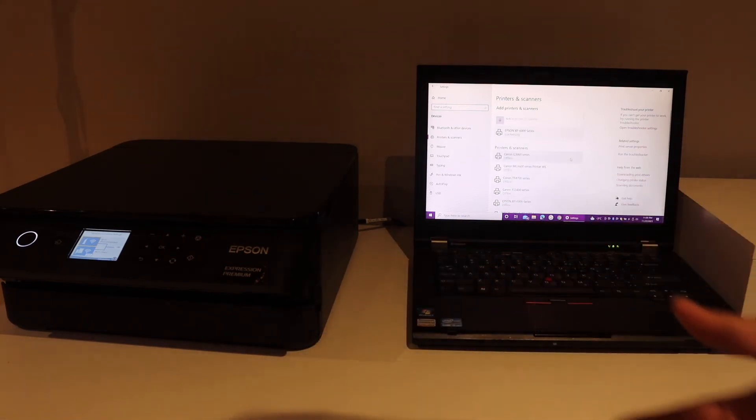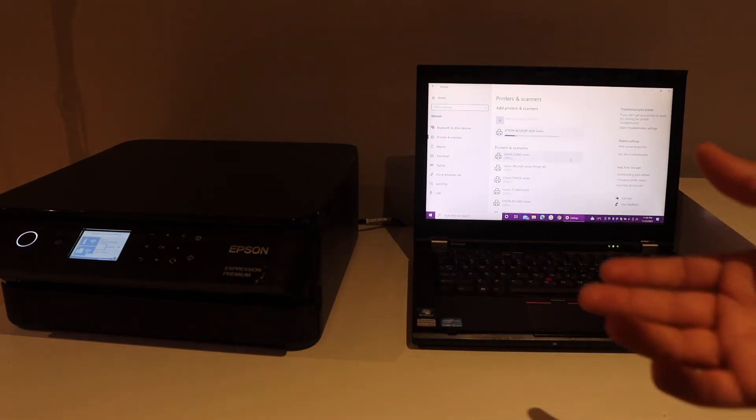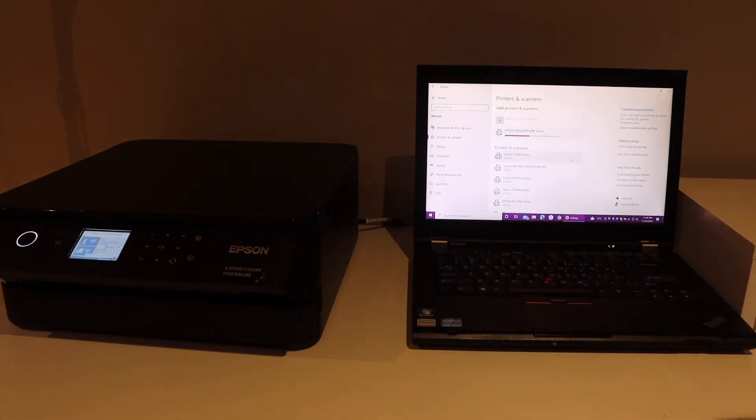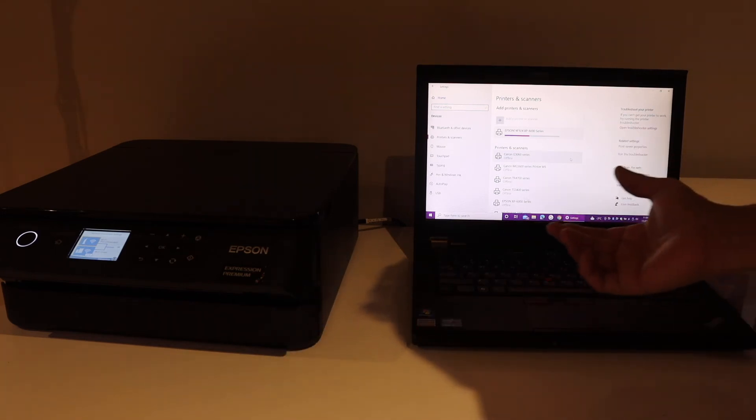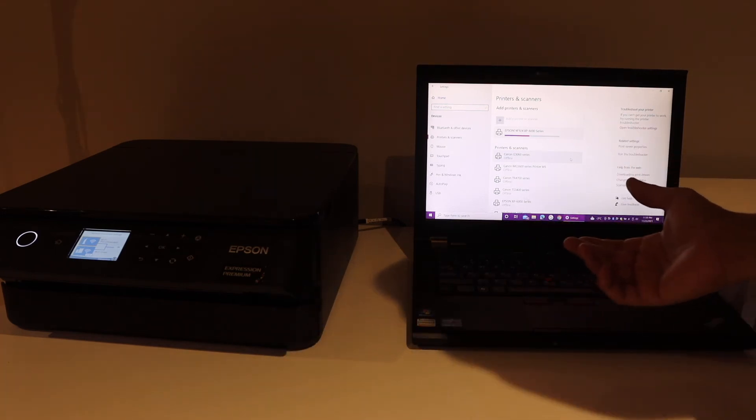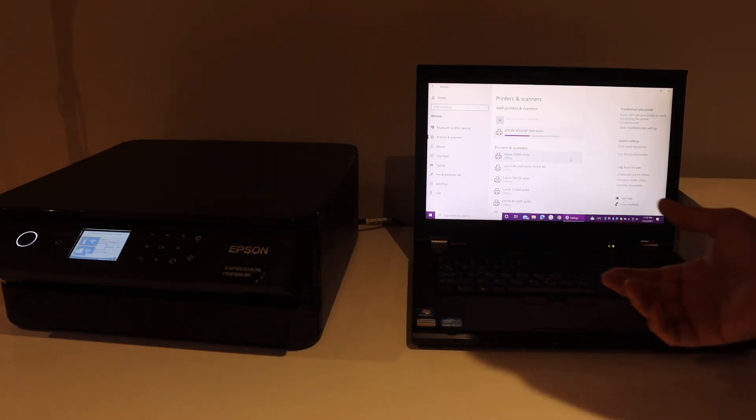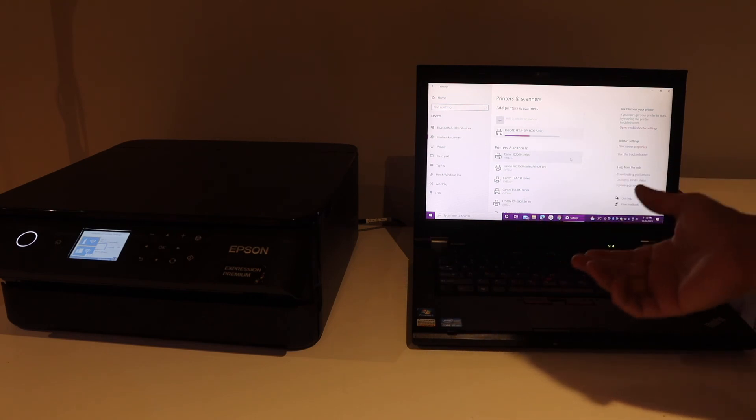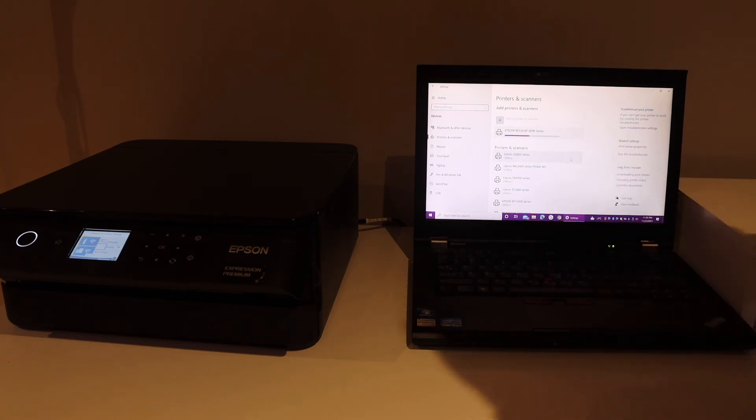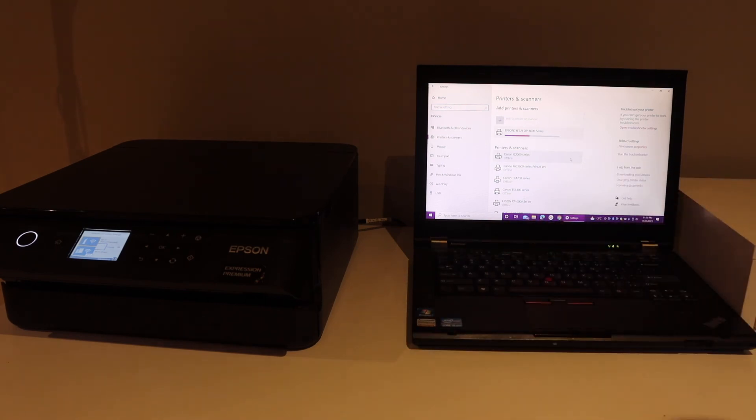This way we can do the Wi-Fi setup and then use this printer with a Windows 10 laptop or computer for wireless printing and scanning. Thanks for watching.